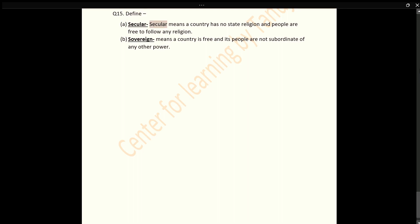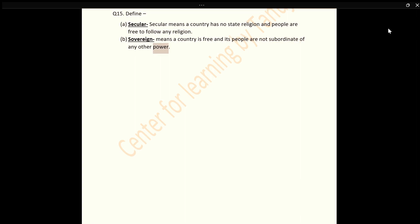Q15: Define Secular and Sovereign. Answer: Secular means a country has no state religion and people are free to follow any religion. Sovereign means a country is free and its people are not subordinate to any other power.